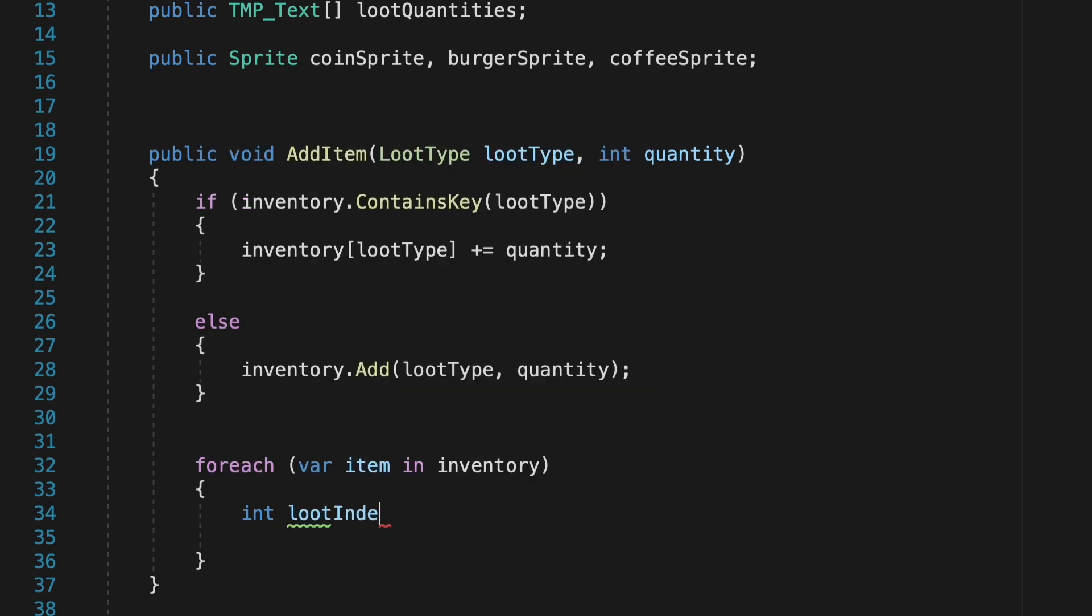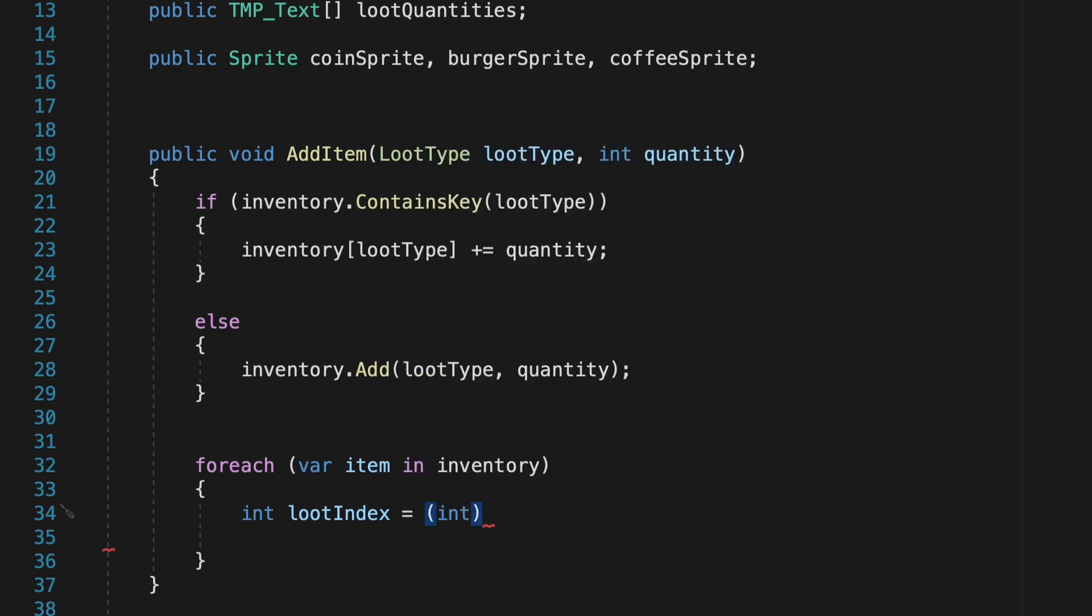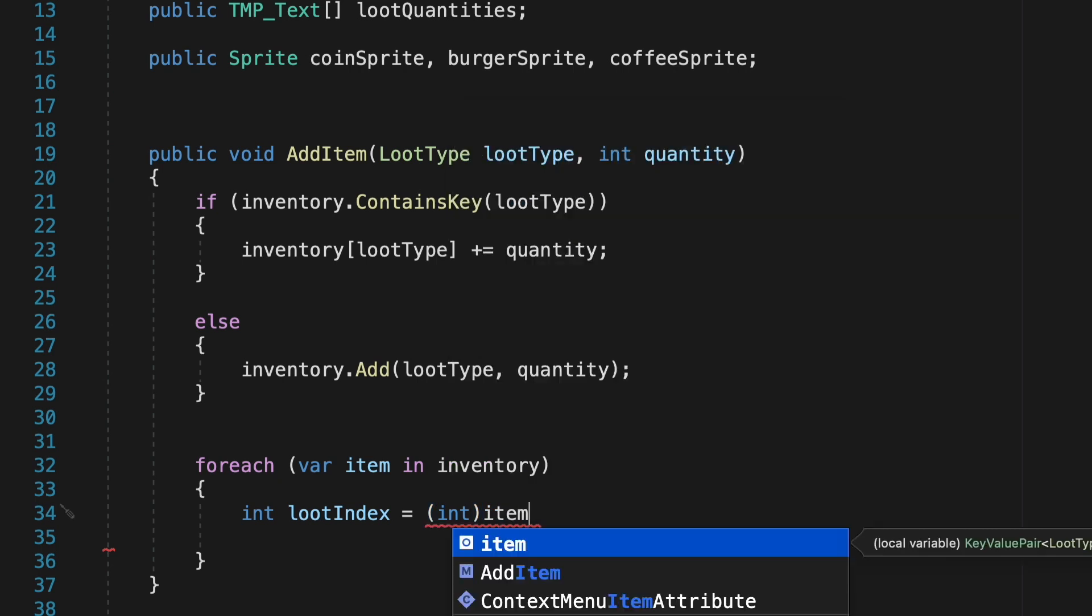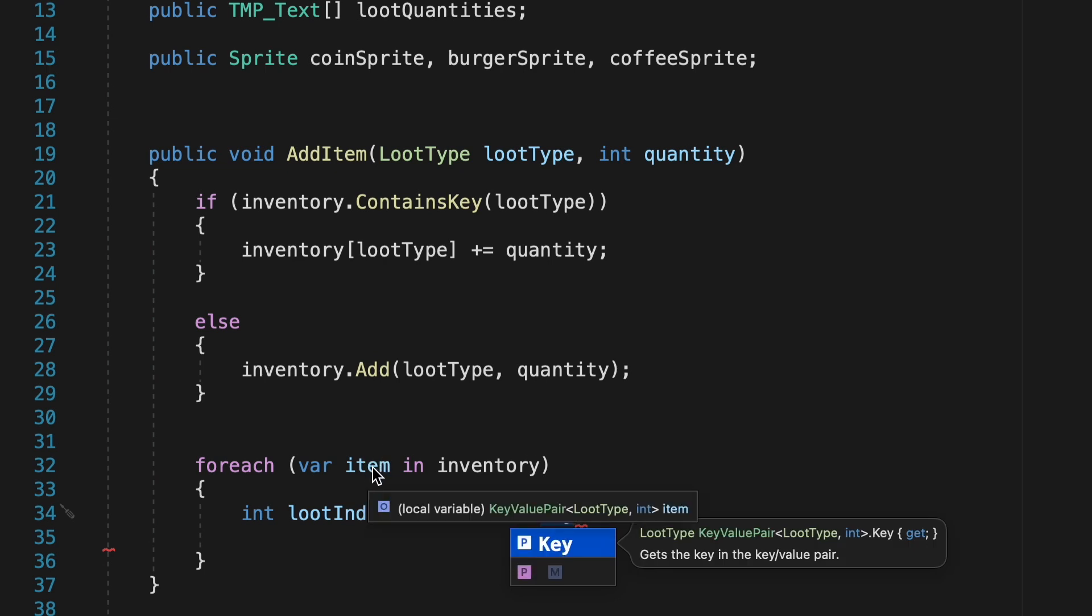Now in order to give them an index, what we just have to do is create a local variable here. So for each item in the inventory, it's going to get an integer called loot index, and here we're just going to perform some arcane wizardry, where we're going to take the item's key, so say coffee or burger, and we're just going to cast it as an integer. Meaning it'll just make the first item in the list a 0, the next one a 1, etc.